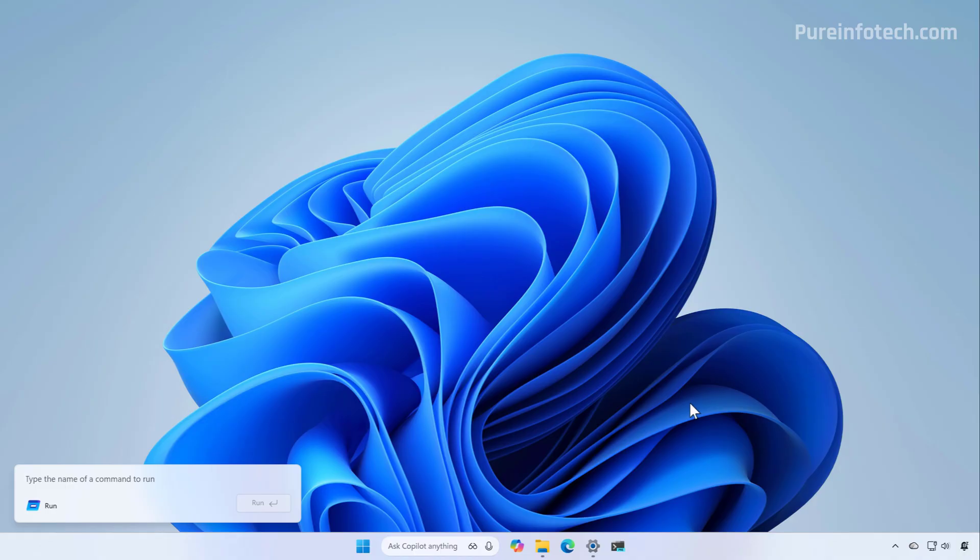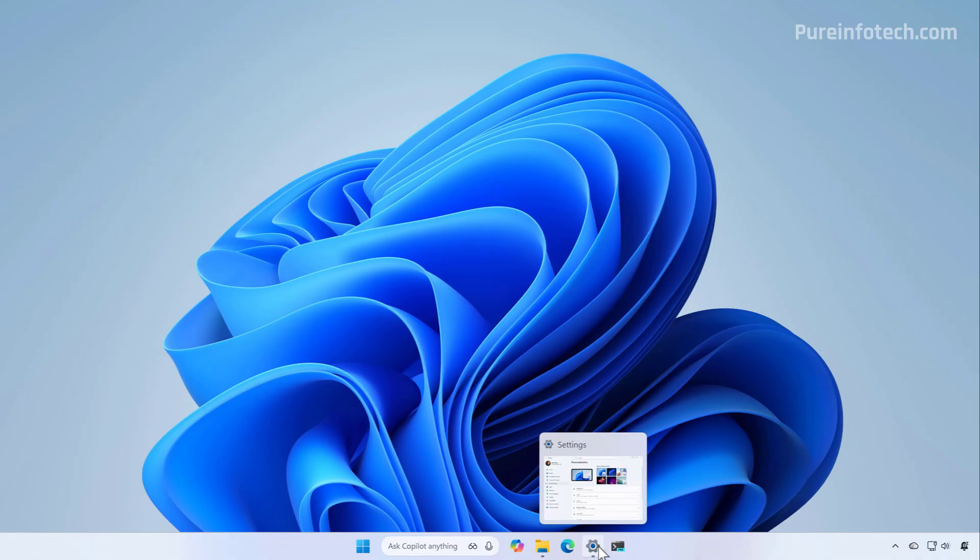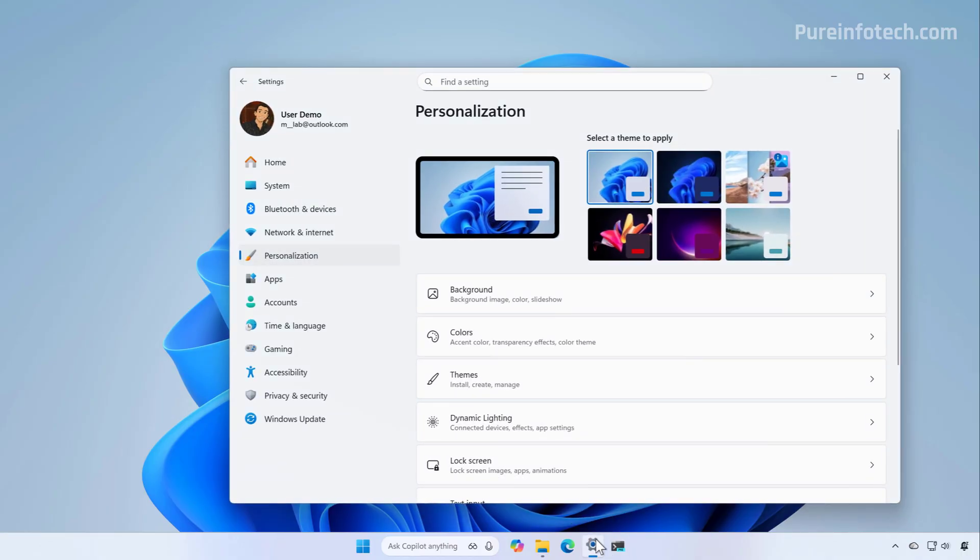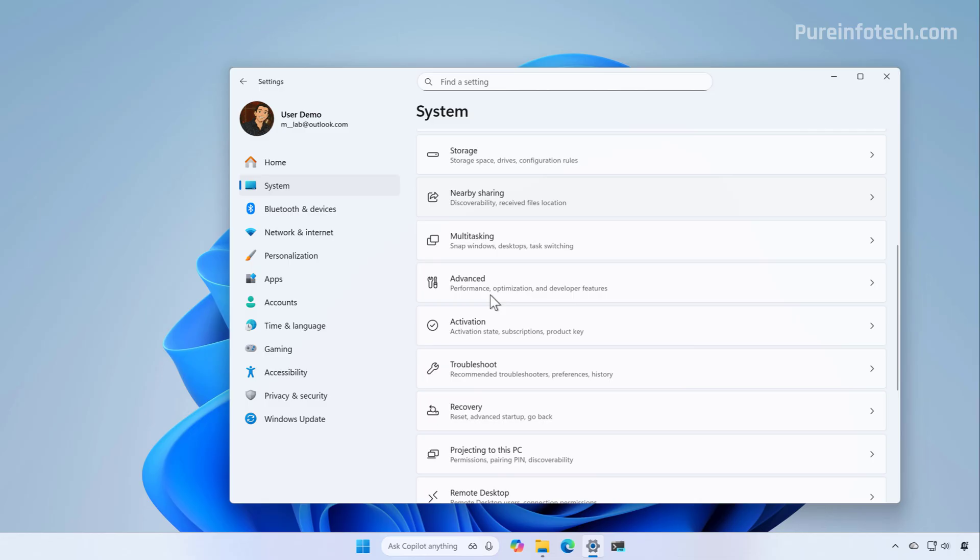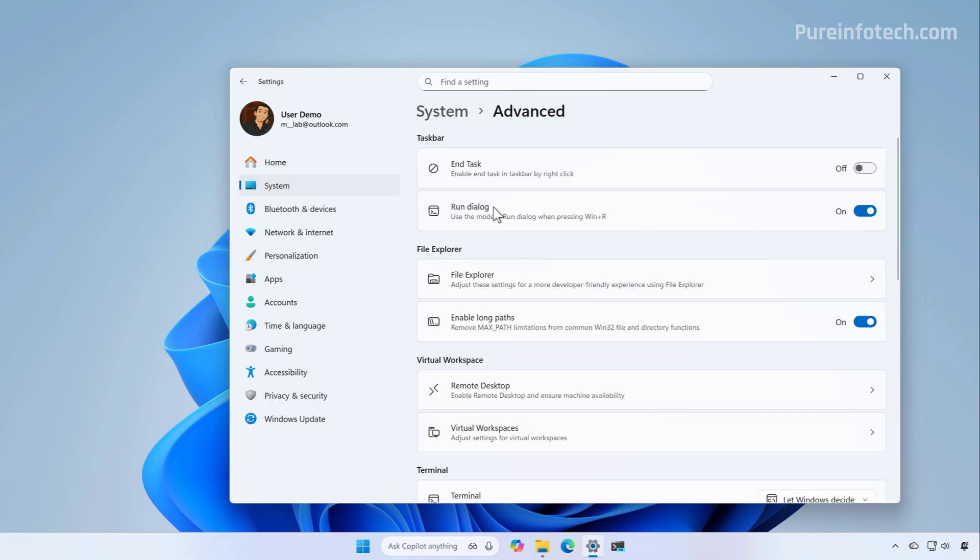Now, if you want to enable this feature, Microsoft is building the setting inside the System section, more specifically in the Advanced page. You need to turn on the Run dialogue toggle switch.